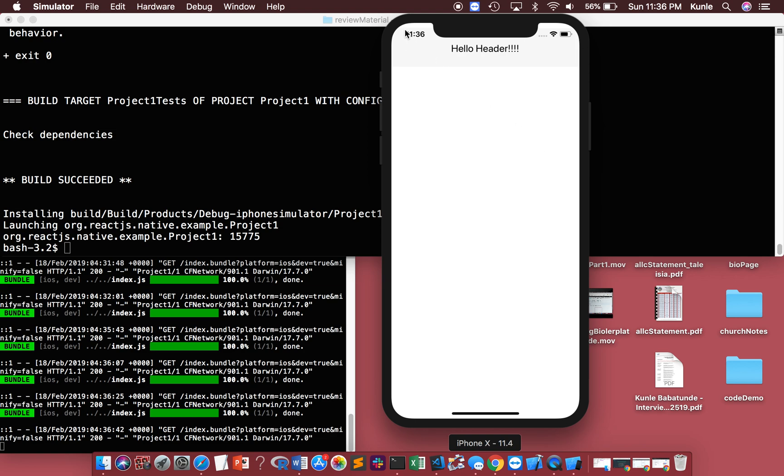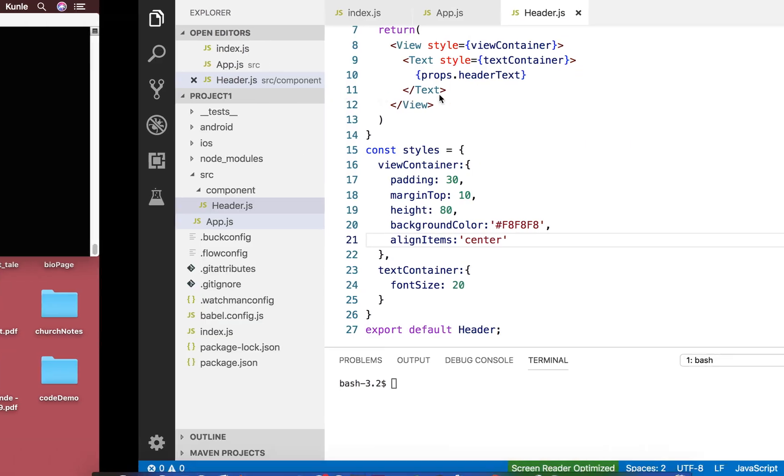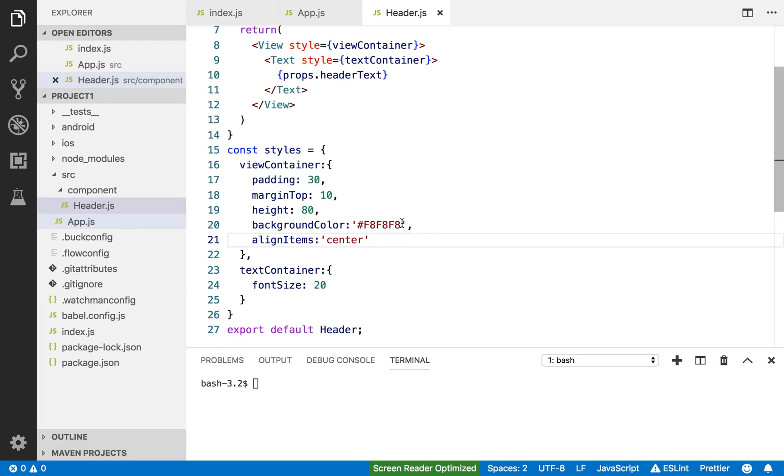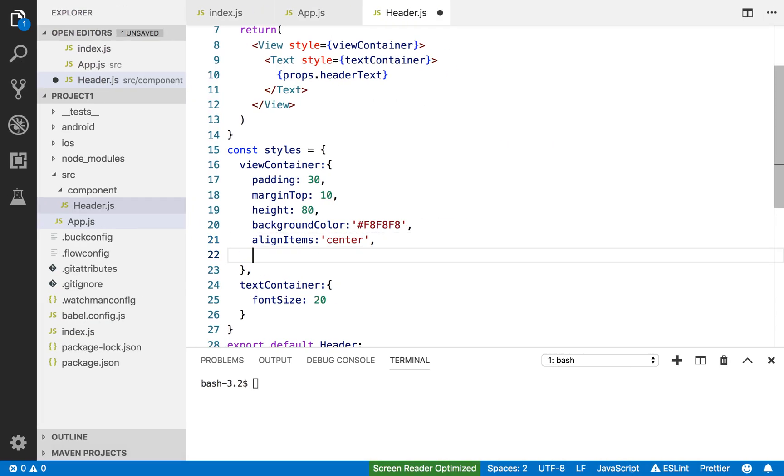What I want to do now is create some shadow around the bottom and top. Look how plain it is. You don't really see anything. It's still difficult to see that this is a header, so I'm gonna make some shadow and offset it. Shadow color red for now. Let me see what comes up.